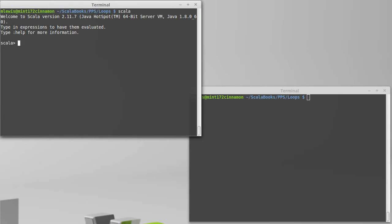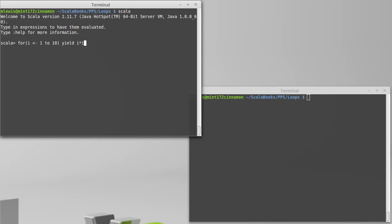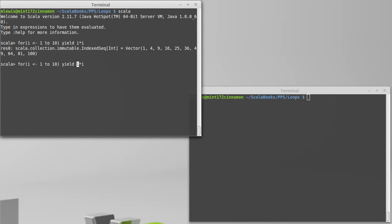So imagine the situation we had before, a loop like this where I do 1, 2, 10, and I want to get the squares of the values. Okay, we saw how to do that. What if I only want the values that are even though?